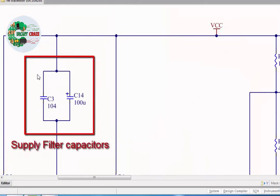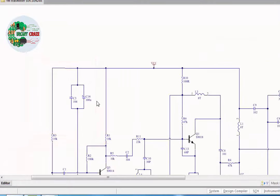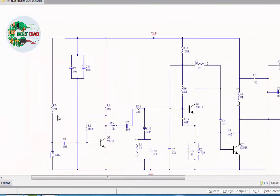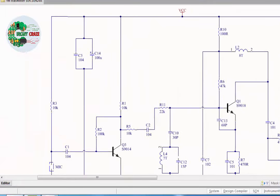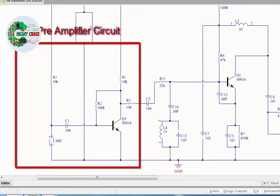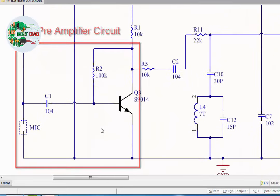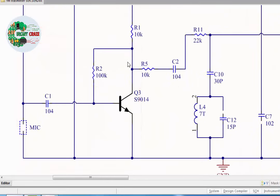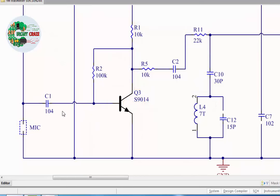R3 is positive supply for mic. This is pre-amplifier circuit. Audio coming from mic is amplified in this section. Positive supply turns on Q1 through R1. R5, C2, and R11 are coupling components.